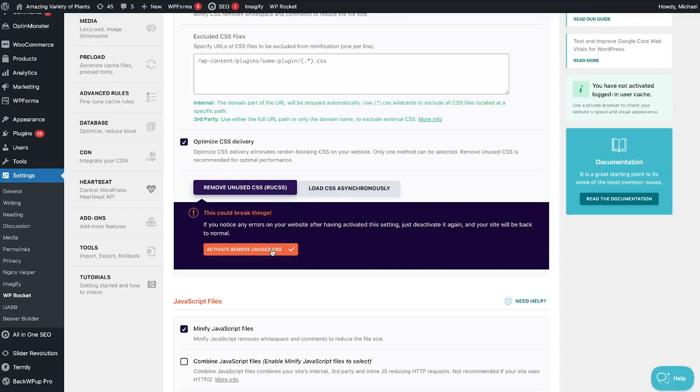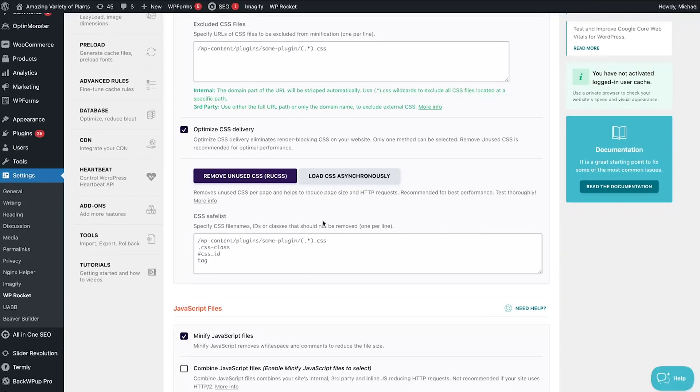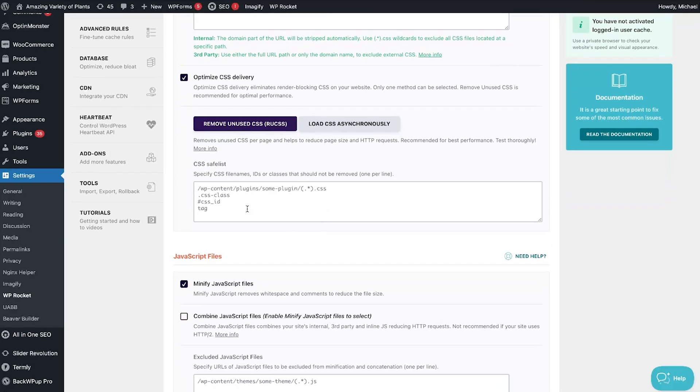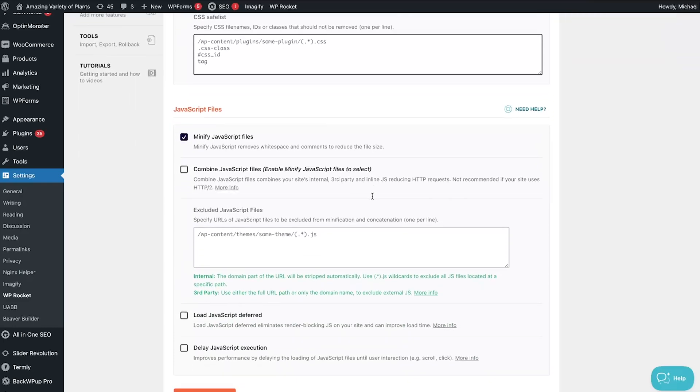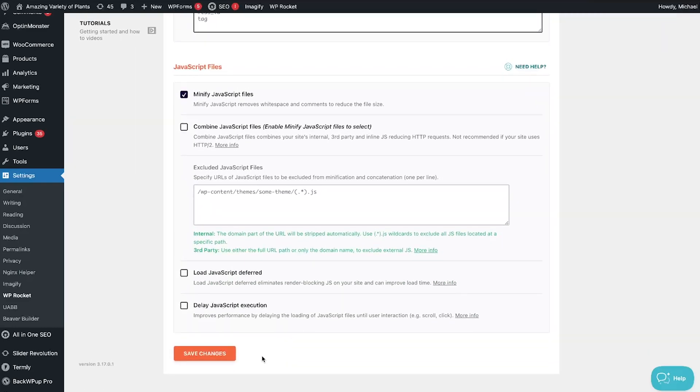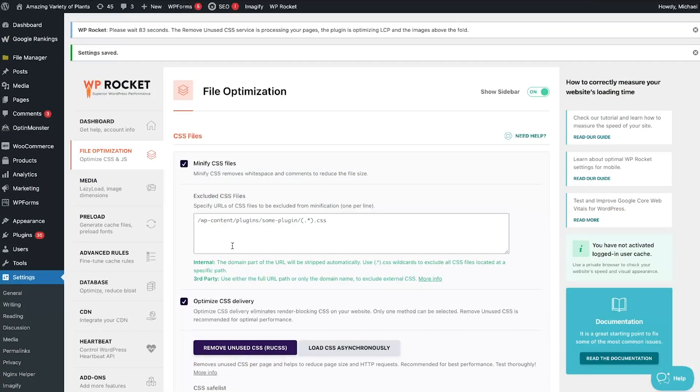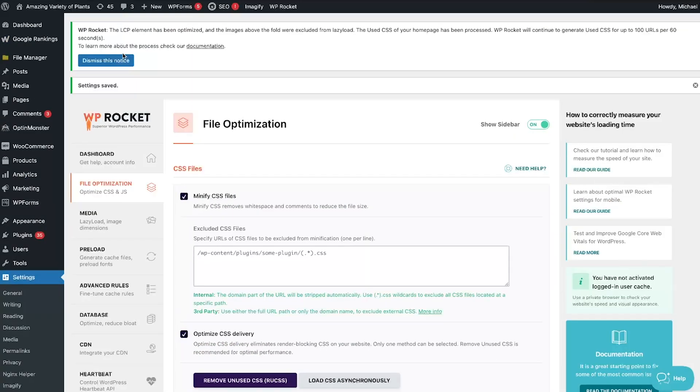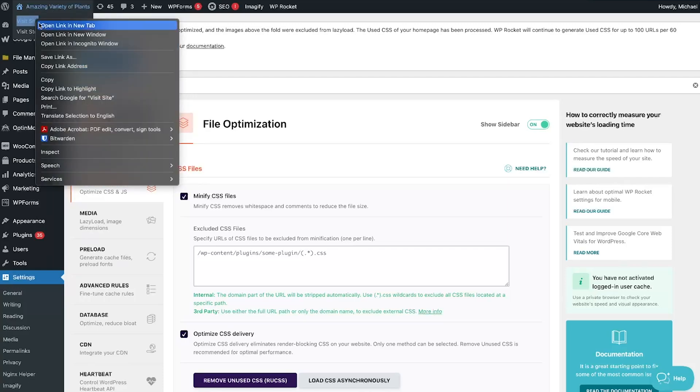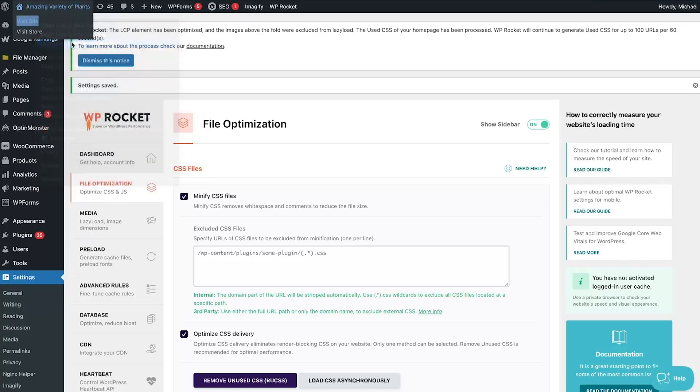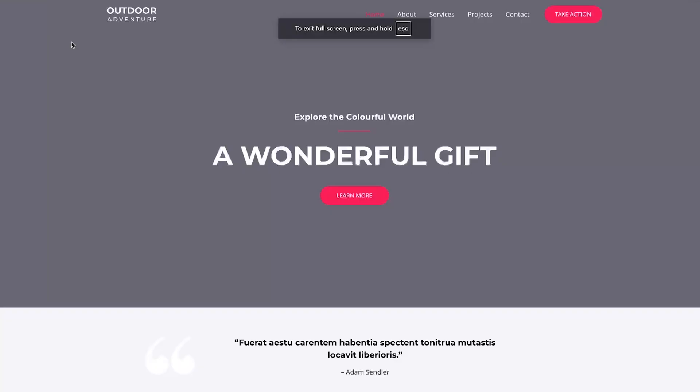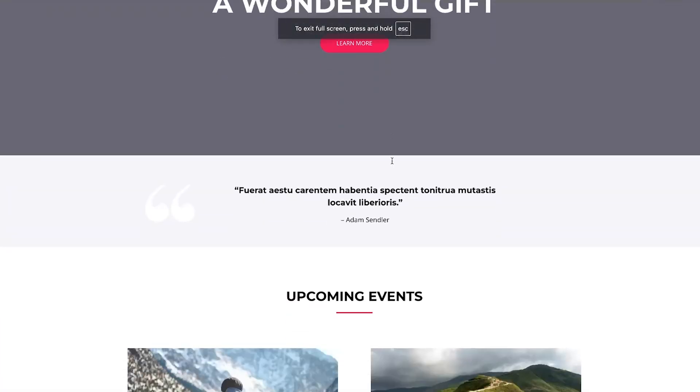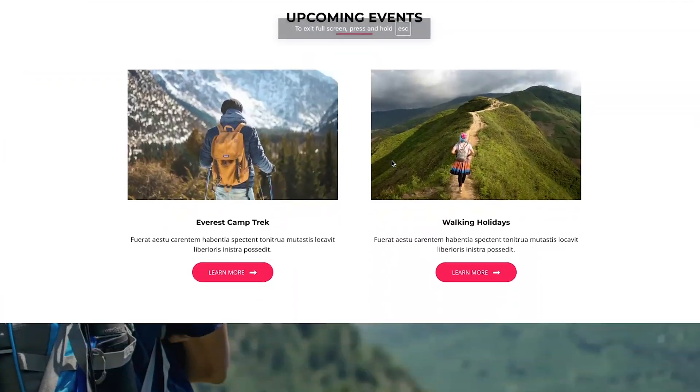Some CSS is necessary for your site, so you can use the CSS Safelist box to reserve the CSS files, IDs, or classes when they are being wrongfully removed. Remember to save changes, wait for the pages to be processed, then view your website in incognito mode to make sure the update made no visible changes to your site.